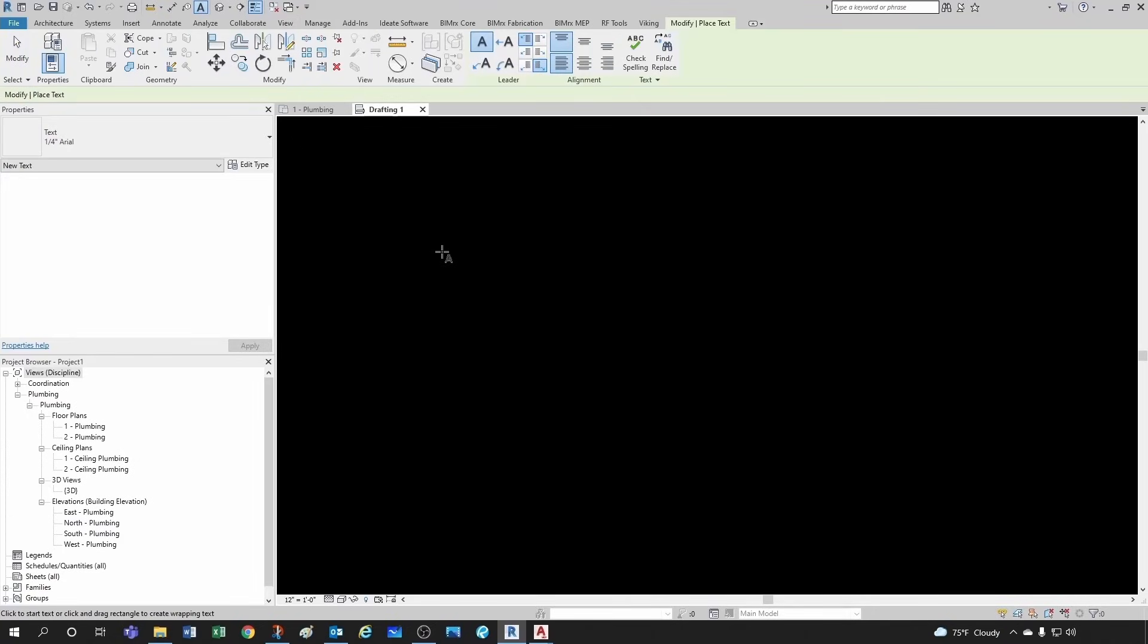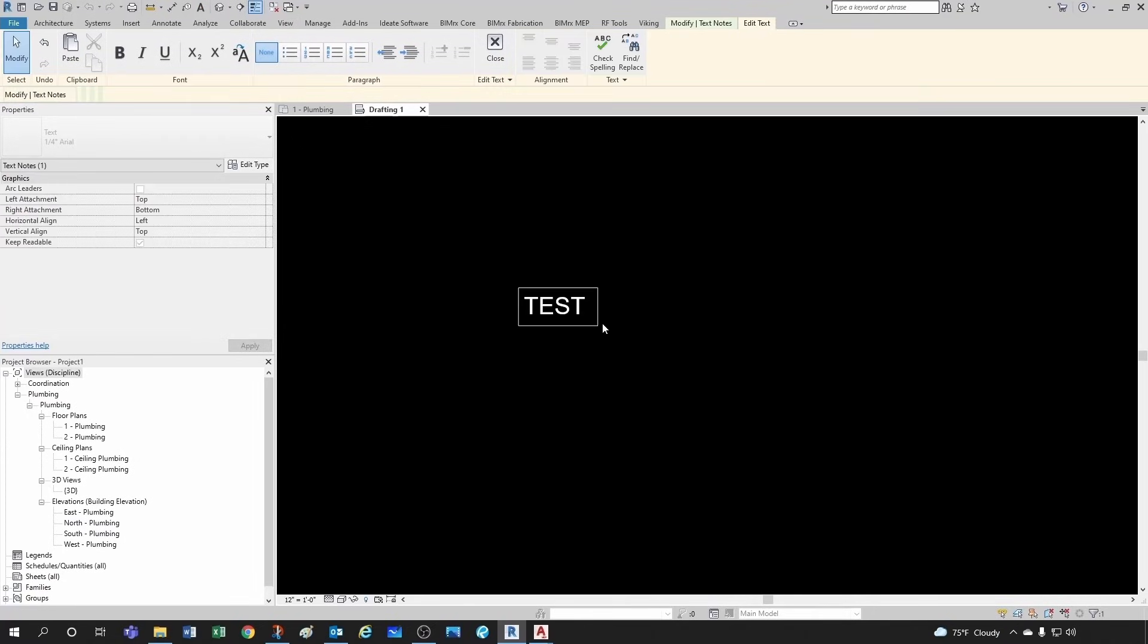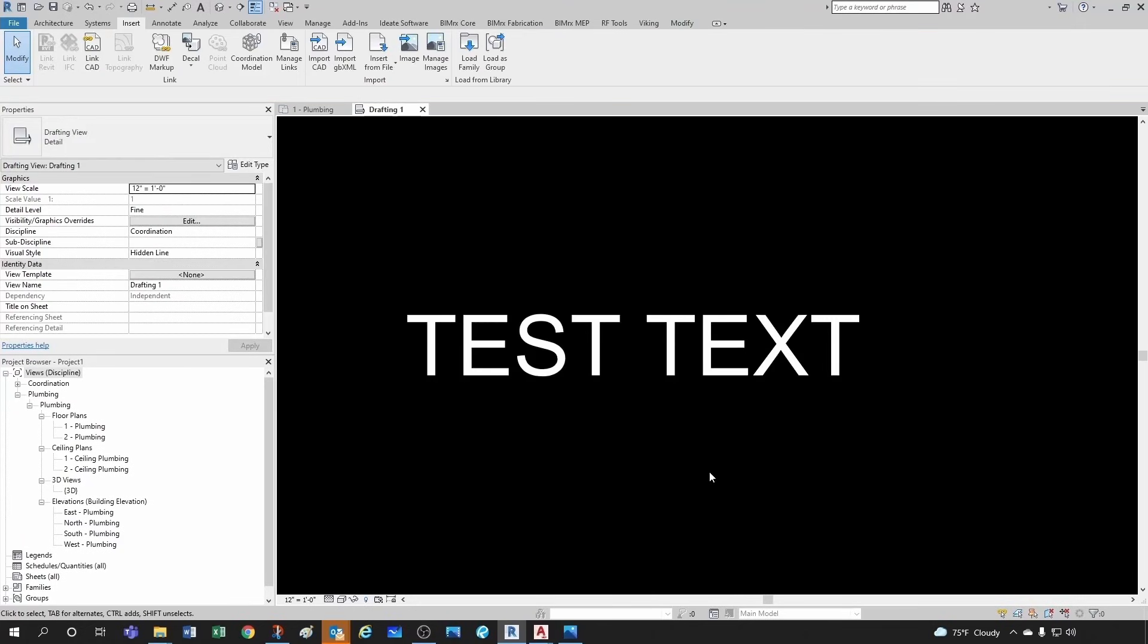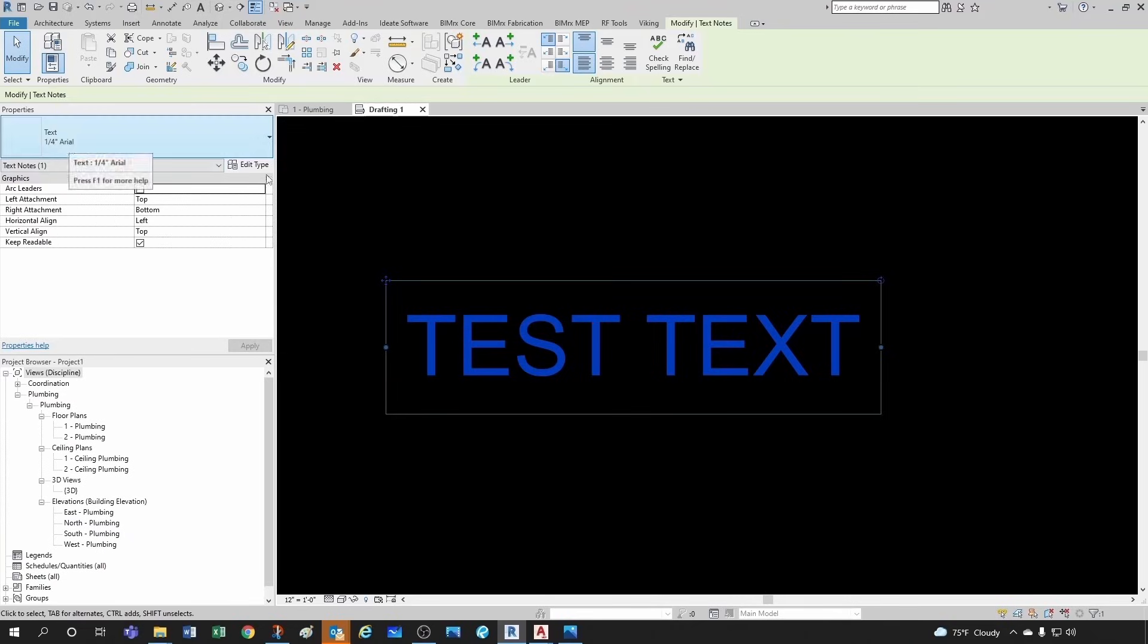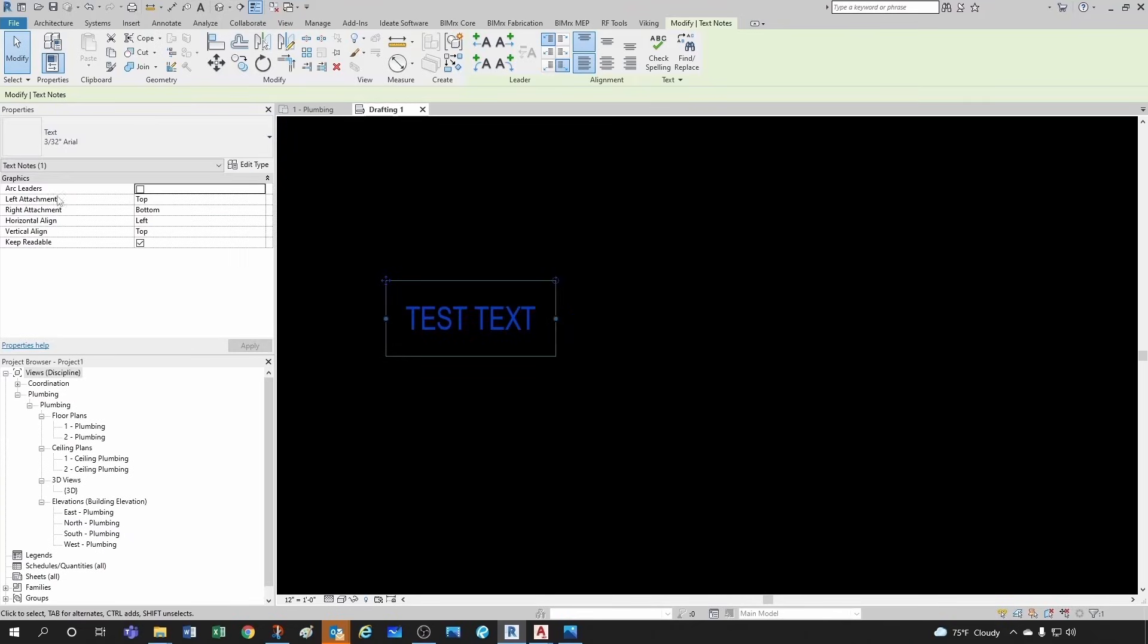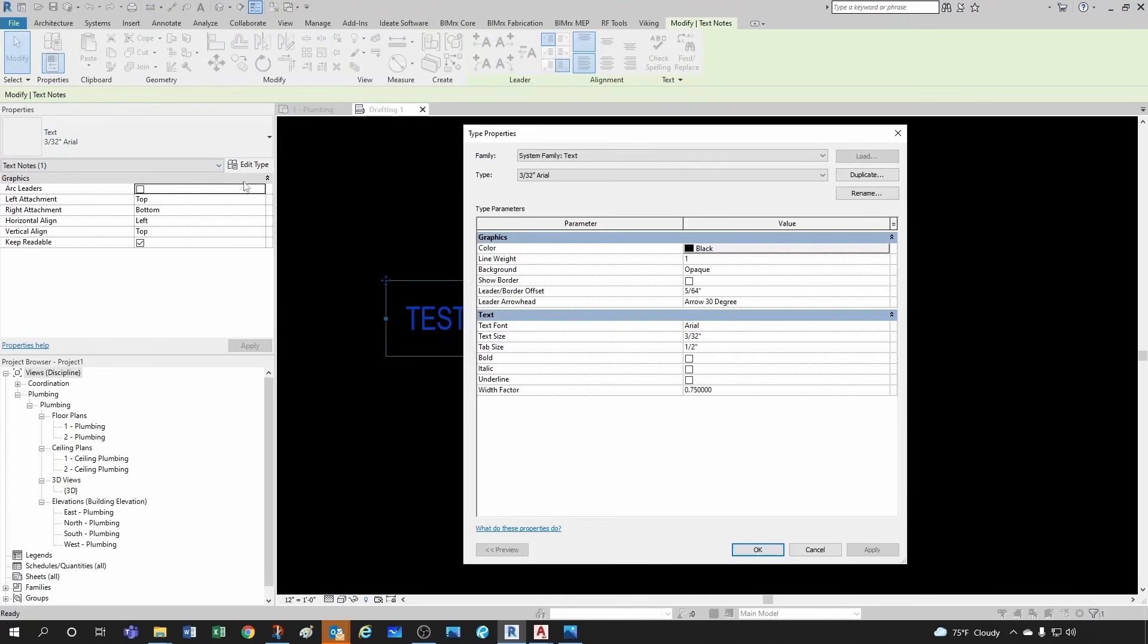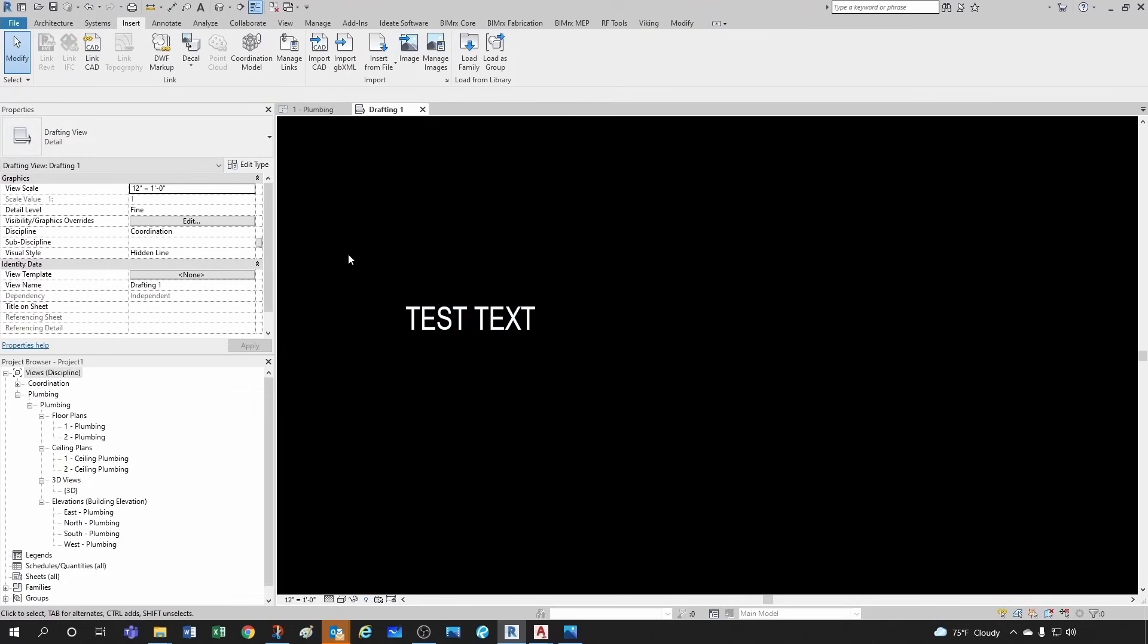So for that I'm just going to place a text here. So you see how I have, if I click here I have a quarter inch Arial. That's not what I want. So what I want to make sure is that I change it to the one I want which is three thirty-seconds Arial, and make sure that my width factor is the one that I had in my previous detail, Arial at three thirty-seconds.